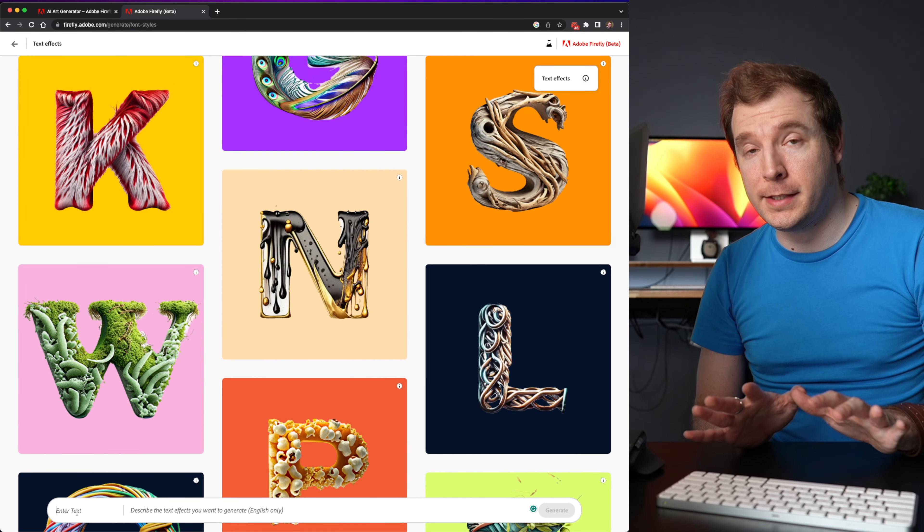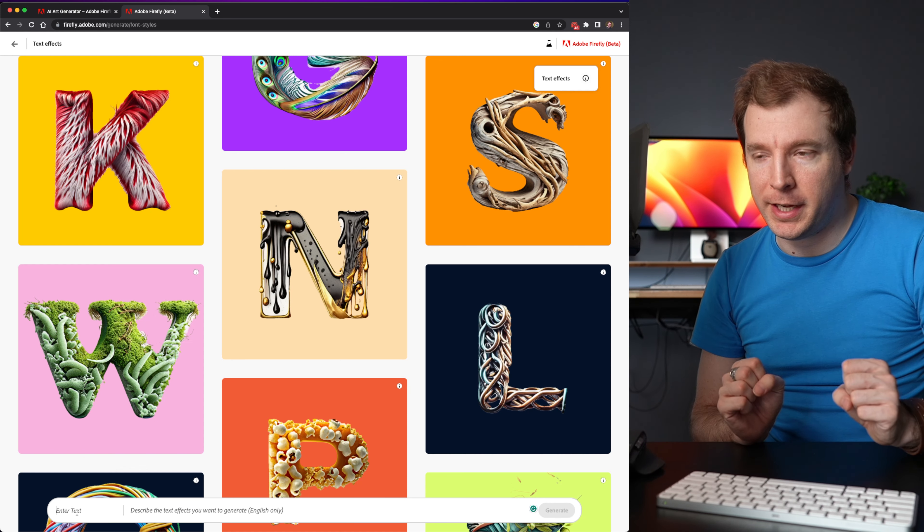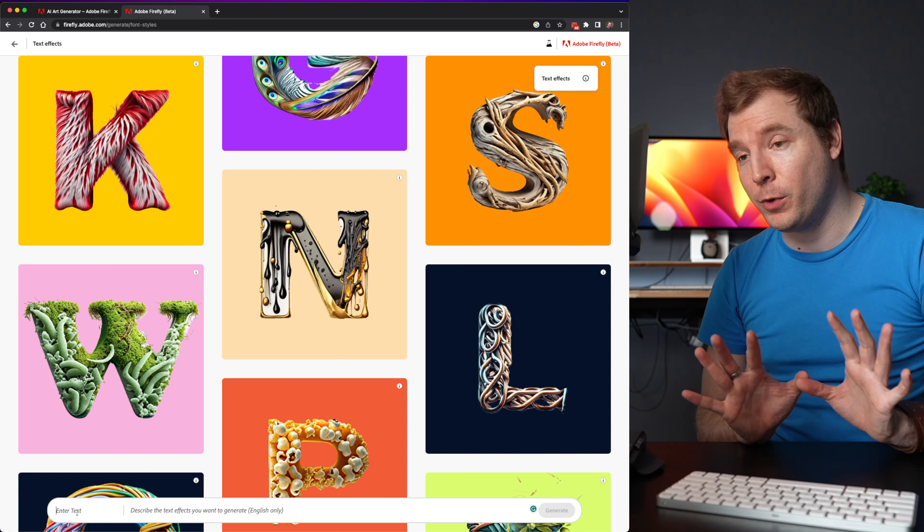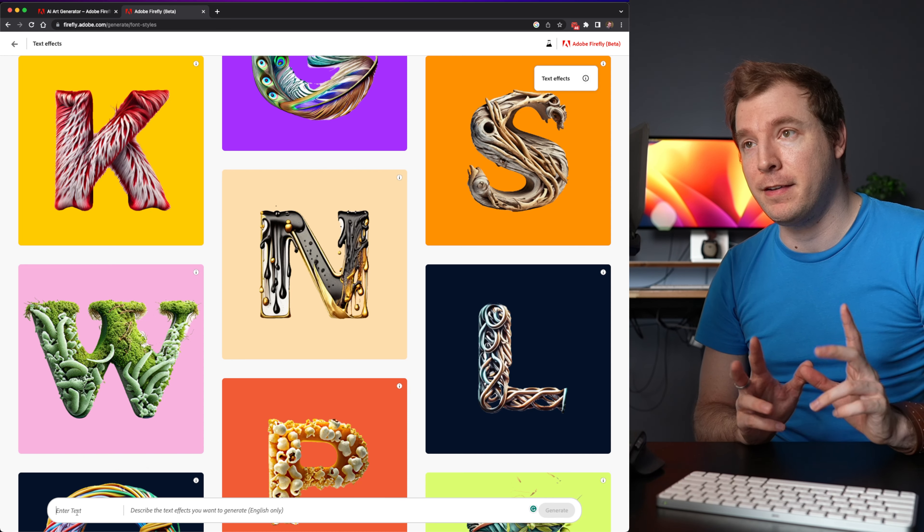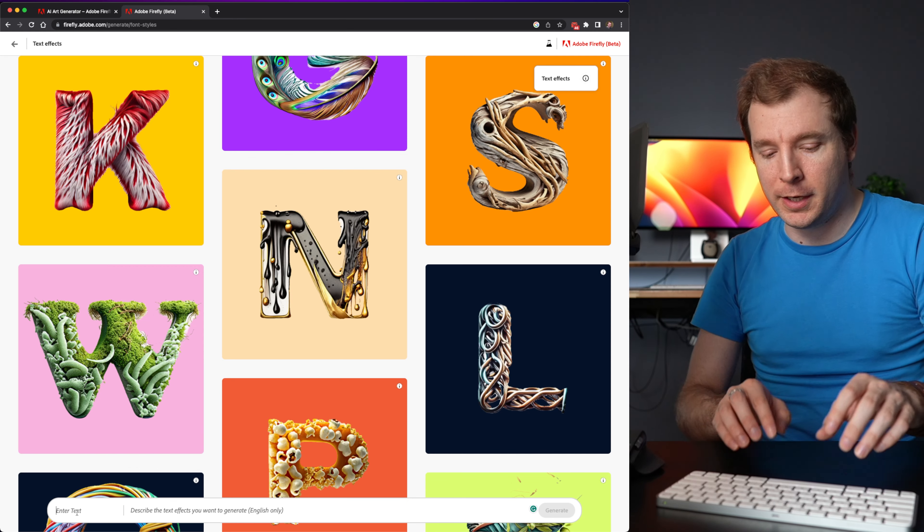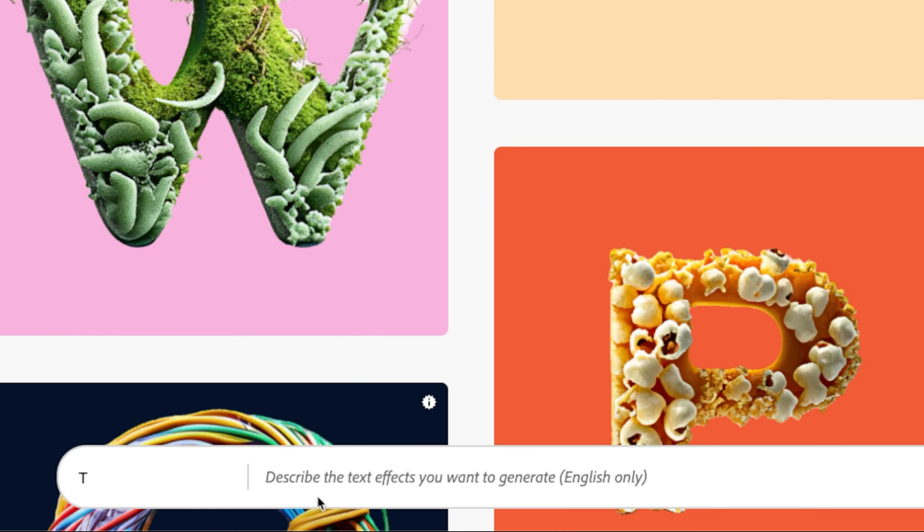So what I did in a previous video was try to get a letter T and I wanted it to have nice grassy greeny looks. I'm going to say T just as the letter and maybe add something like a nice grass life like look eco friendly.